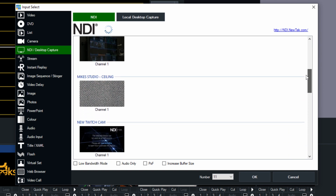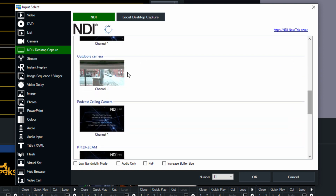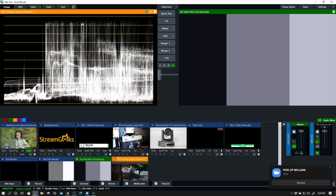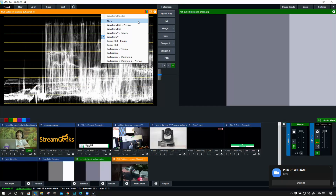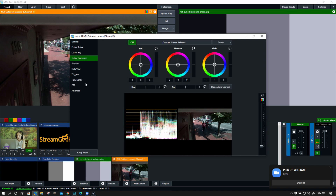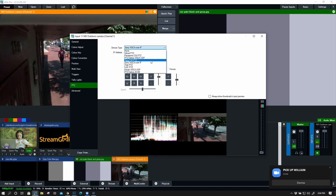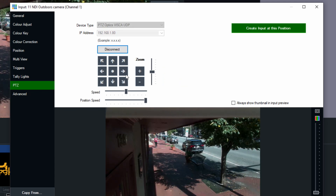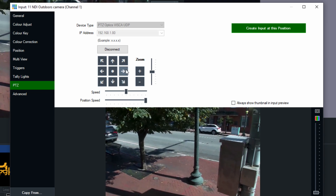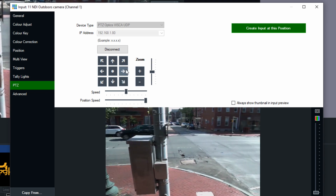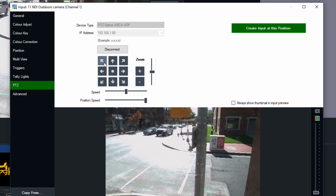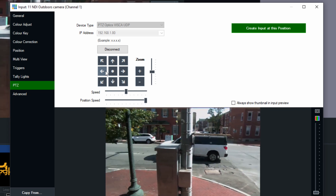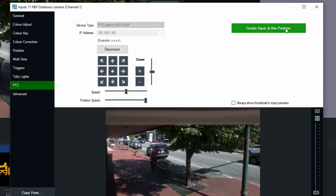We've got a couple of different ways to bring in cameras. I've even got a camera outside of our studio, which is a fun one to play around with. This is actually a PTZ Optics outdoor camera, so we can take a look at controlling this camera as well. It's an NDI camera that we can control over the local area network with PTZ controls — not connected to my computer in any way except for Ethernet. It's a very nice way to bring in high-quality video, and we can even make presets.